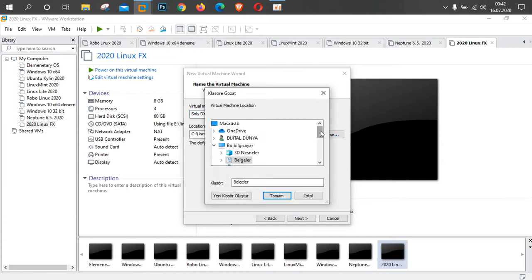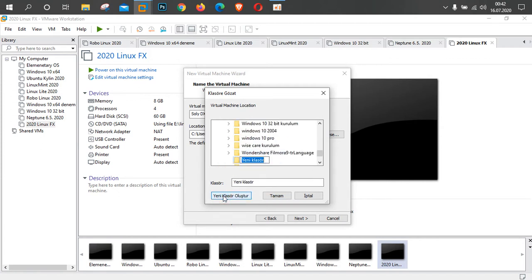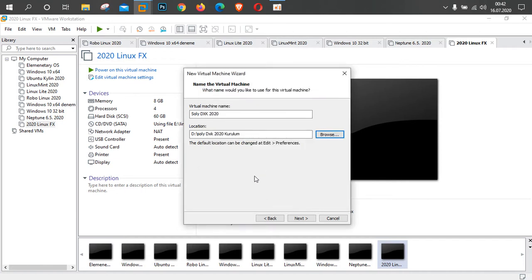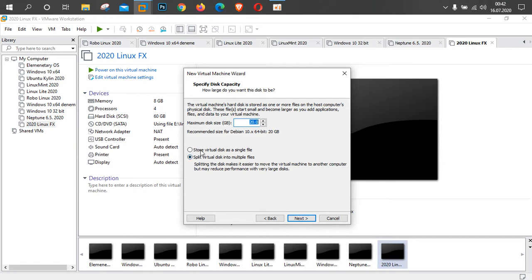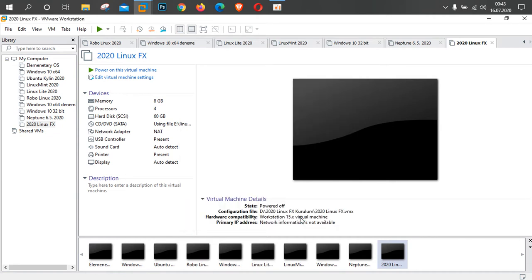Ben buradan Browse diyorum, D'ye geliyorum, yeni klasör oluşturuyorum. Klasörümü oluşturdum, sonrasında Next diyorum. Burada storage'ı işaretliyorum. Tavsiye edilen 20 GB'lık alanı ileriye dönük güncellemelerle birlikte düşündüğüm için 60 GB yapıyorum. Size de tavsiyem ileriye dönük düşünüyorsanız 60 GB yapmanızdır. Sonrasında Next, ardından Finish diyorum.